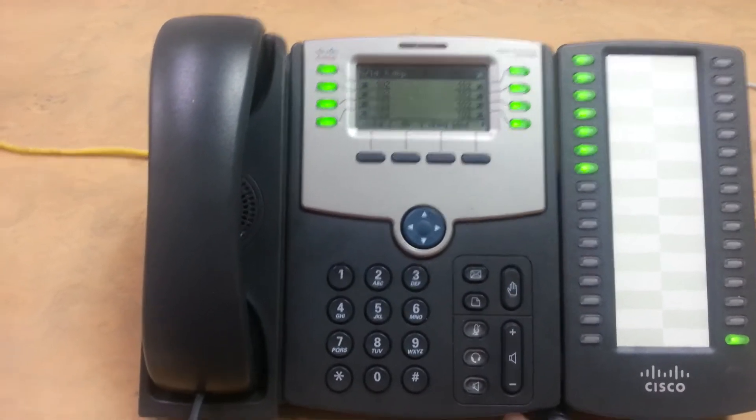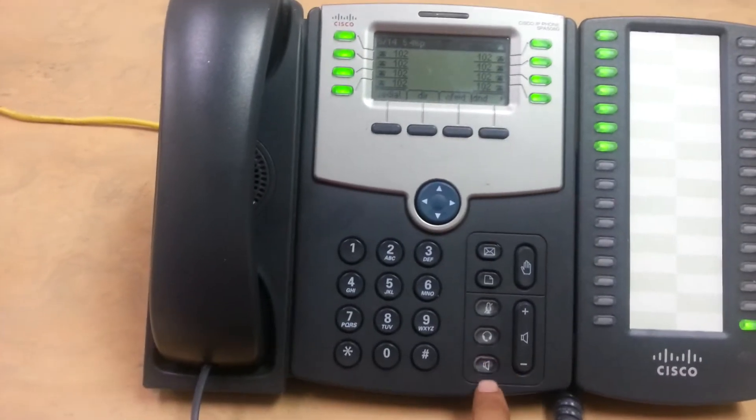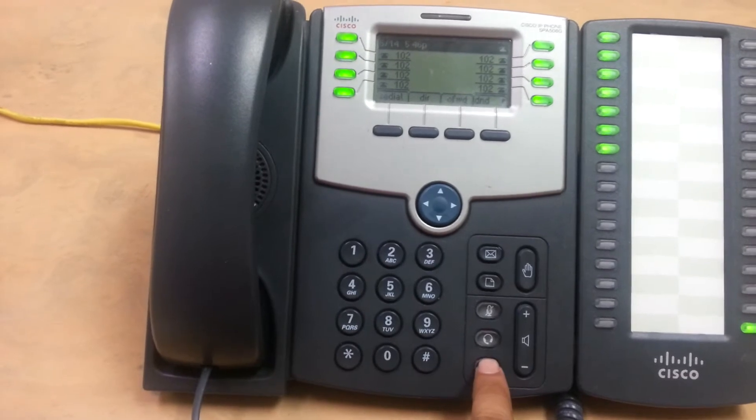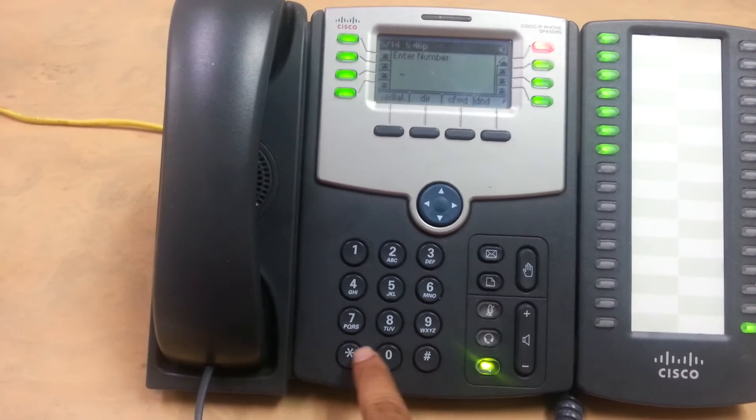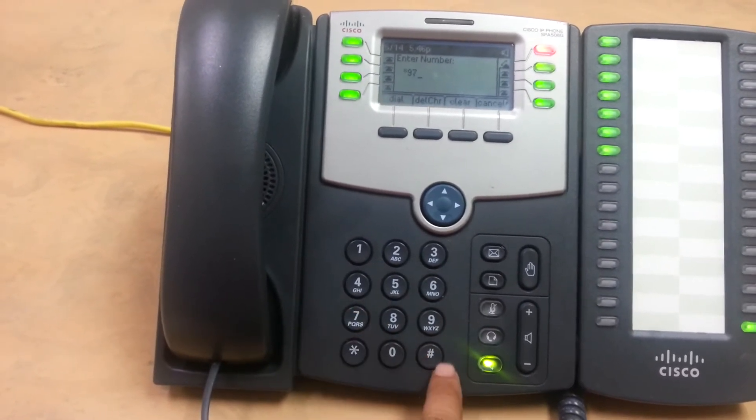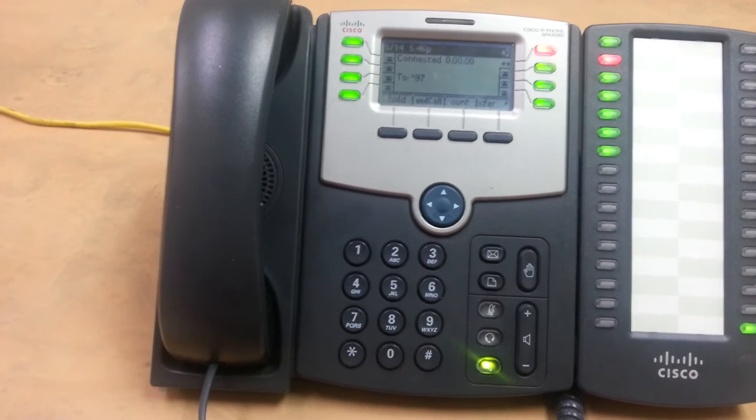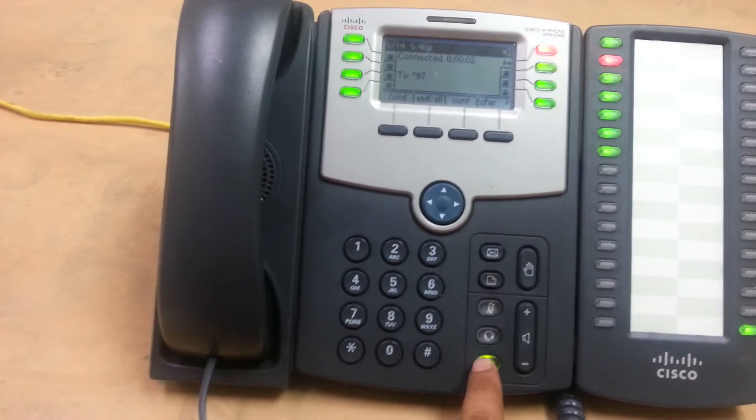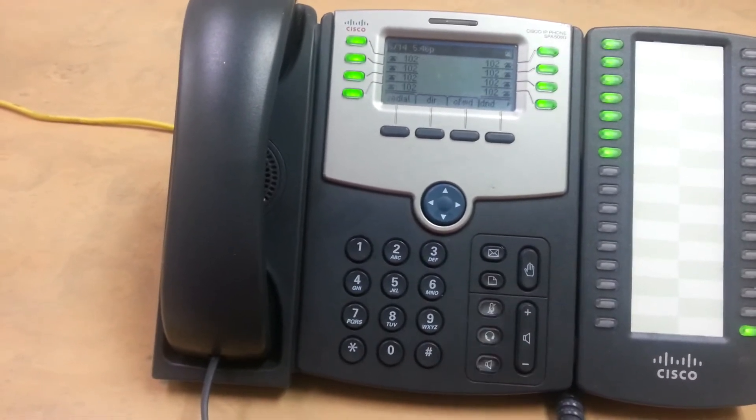Also, if you want to just access by pressing the button, you go star 97 dial. Password. Okay, so it gives you the same result.